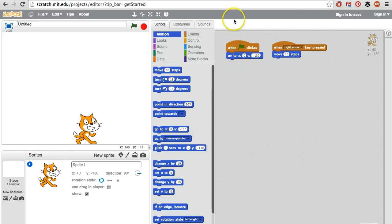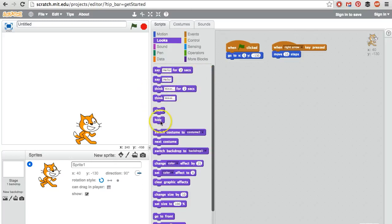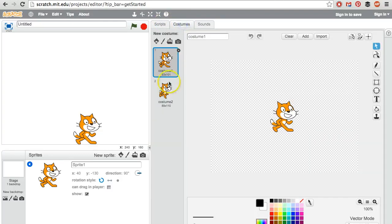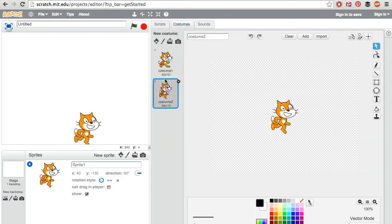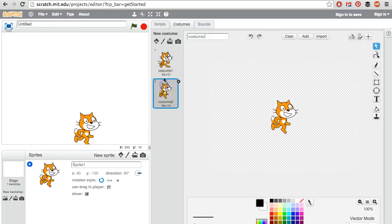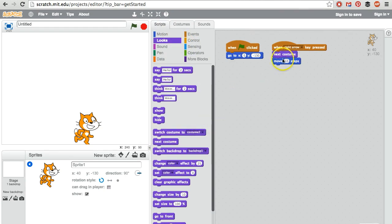That's not bad. But the cat, his legs aren't moving. Let's go to looks. Say hello for two seconds, just say hello nonstop, think something for two seconds, show or hide, switch costume. The costumes, there's a special tab for the costumes. They switch like this. So the cat actually has an animation, and by switching the costume, we can animate our cat. So simply choosing next costume would look nice.